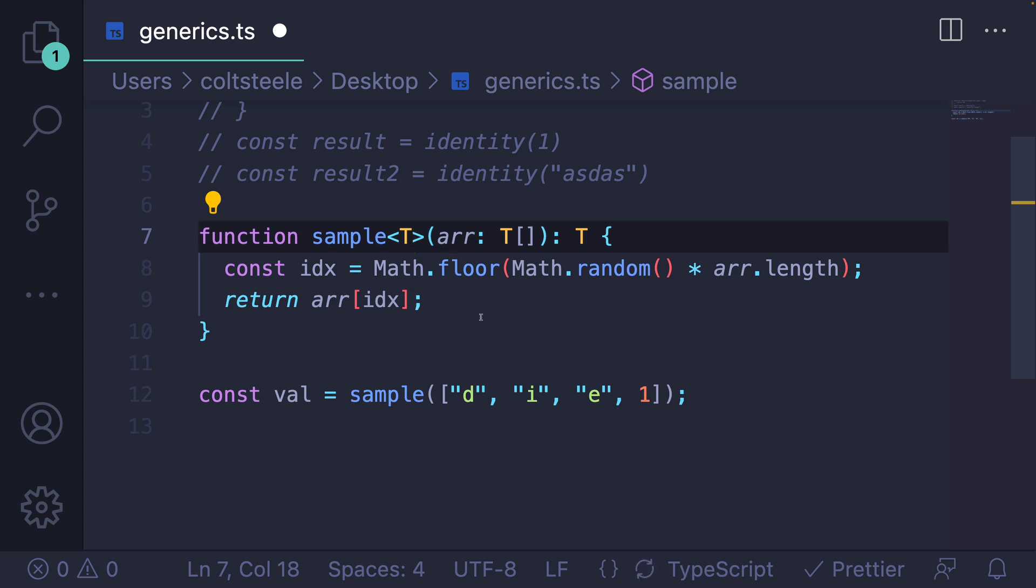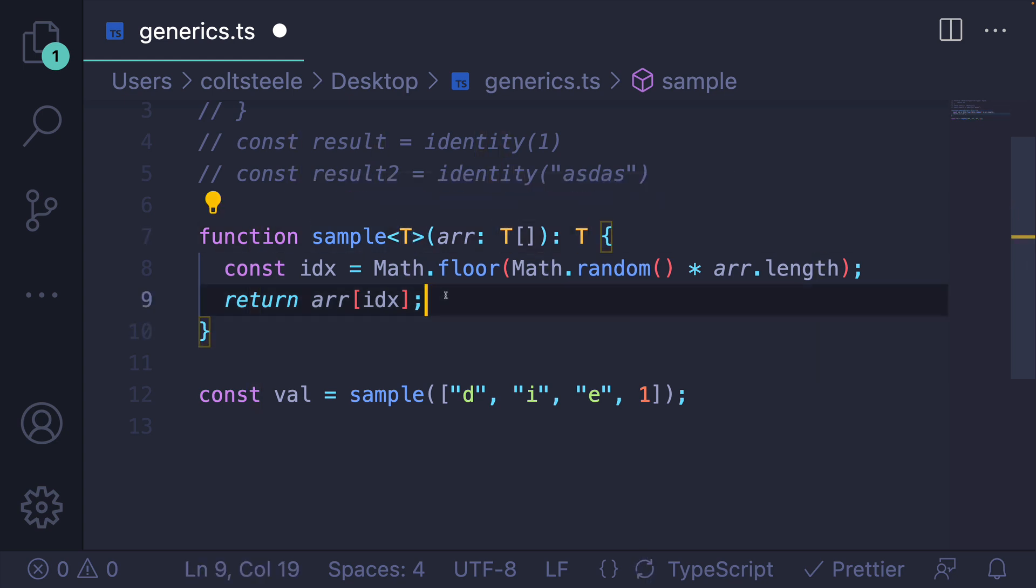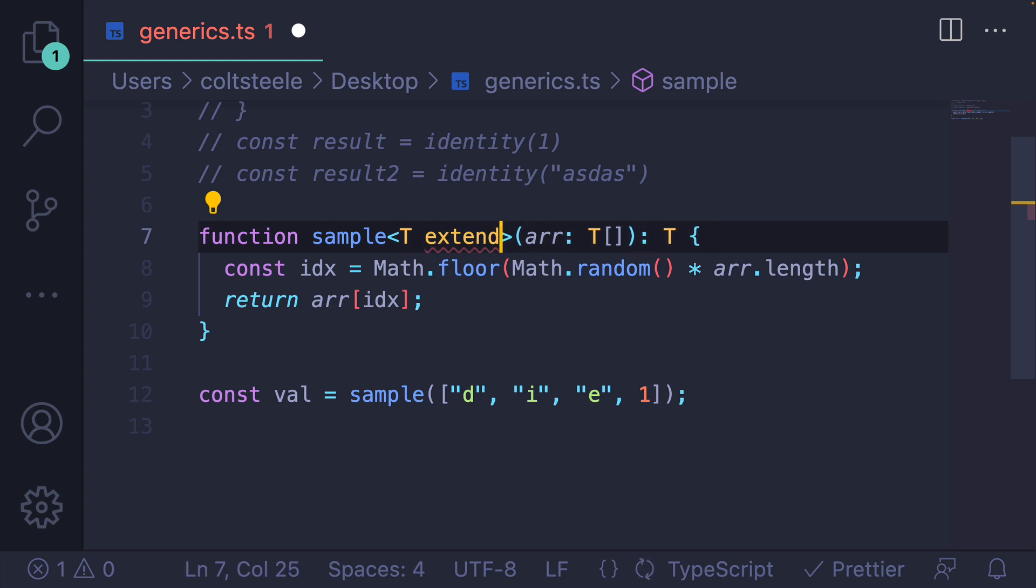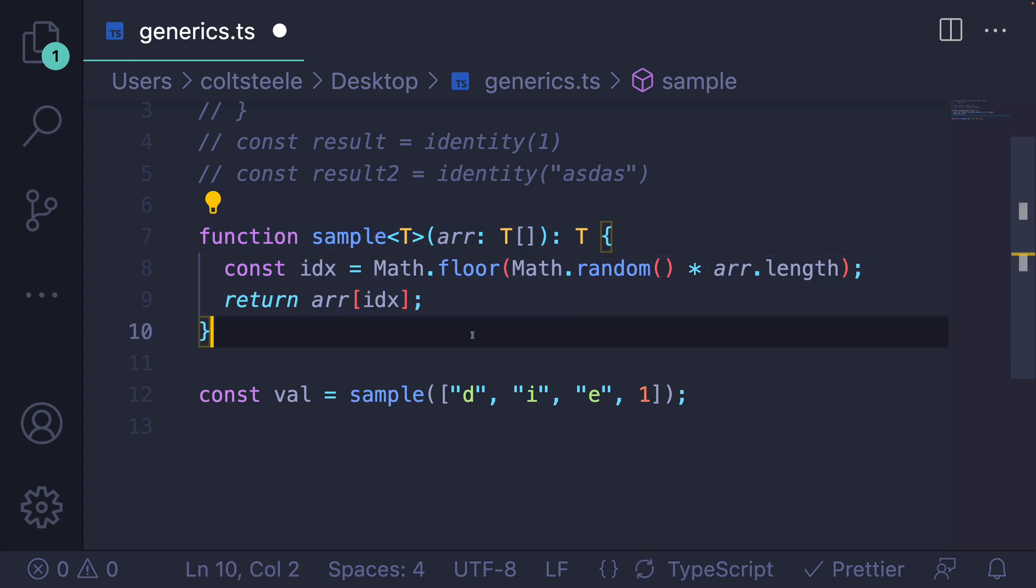We can add constraints. So we could say, instead of any old type, right now T could be anything, we could say that it actually has to extend some interface that we don't have to define yet. It must include some property. It must include some method or something like that, but we're keeping it simple because this is complex enough when you're starting out.